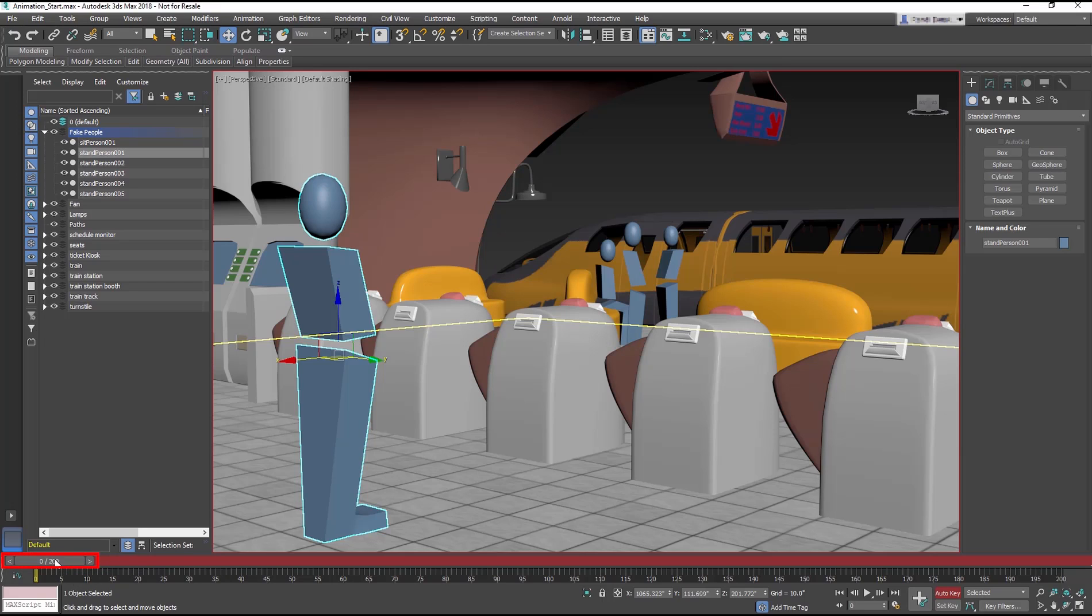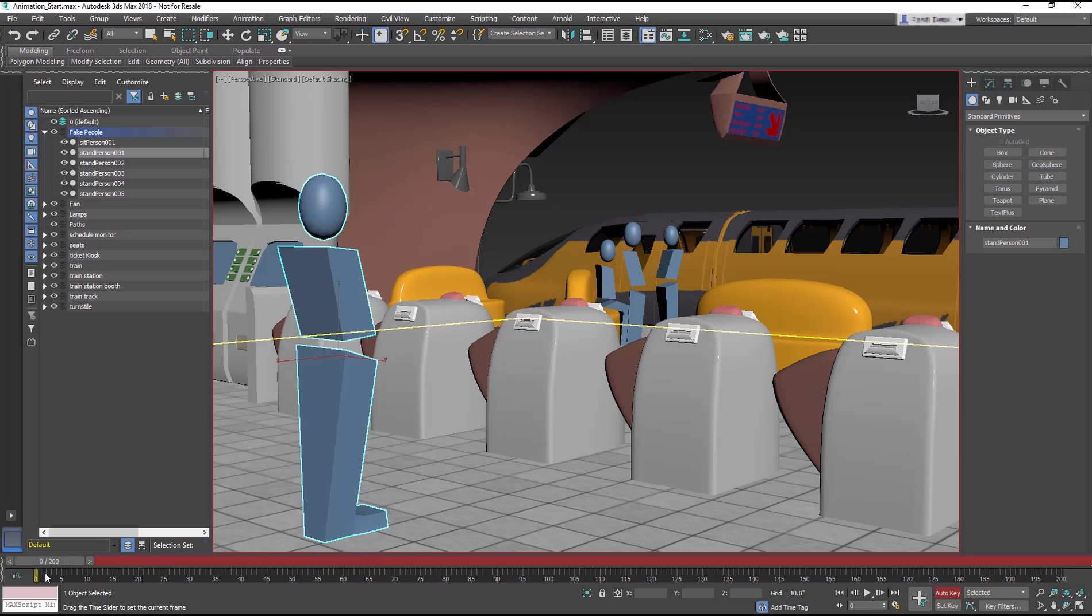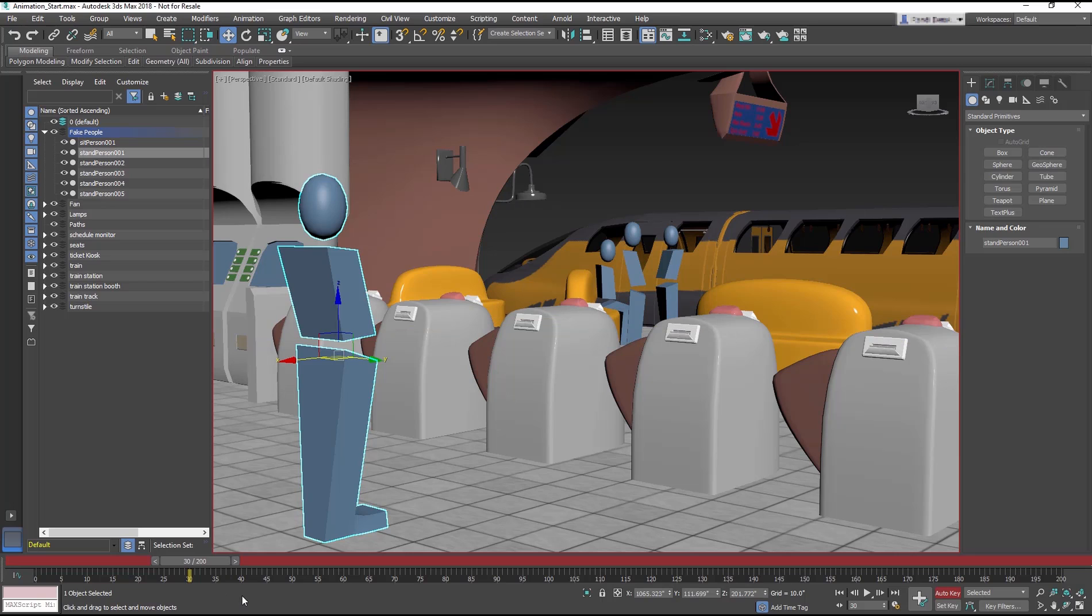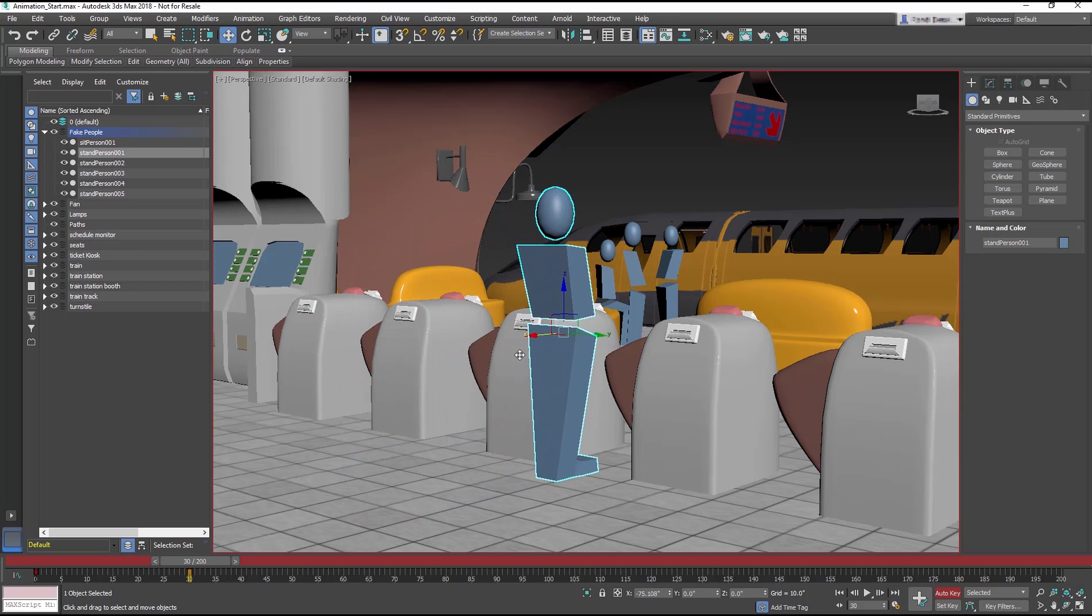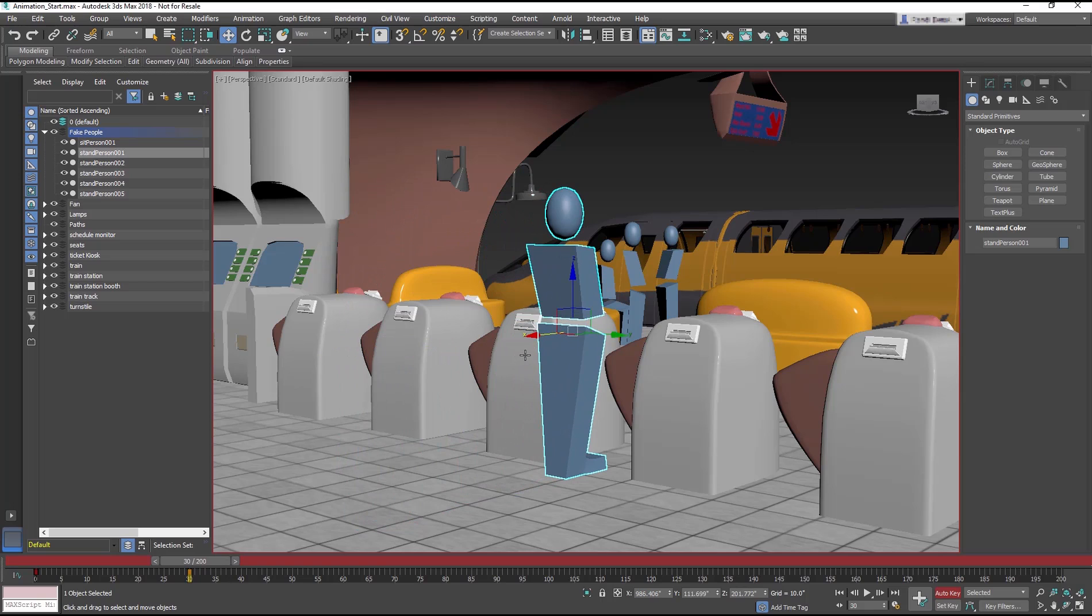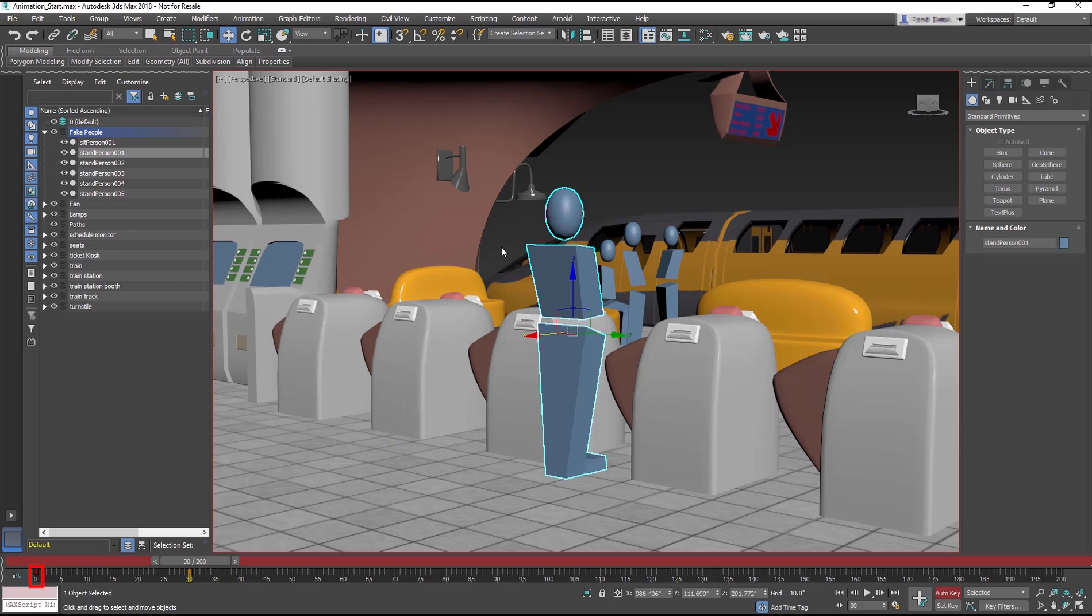The timeline allows you to change to different frames in time as well as scrub through the animation by dragging the mouse. If you move to frame 30, which is 1 second of animation, and move the Stand Person object towards the barricade, Auto Key records the change, setting keyframes at frames 0 and 30 to mark the move's start and end.